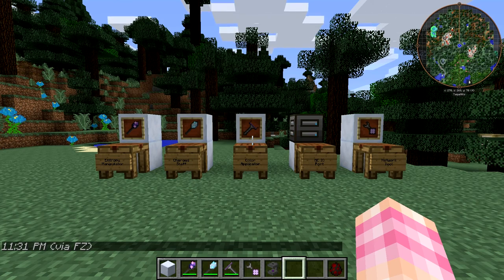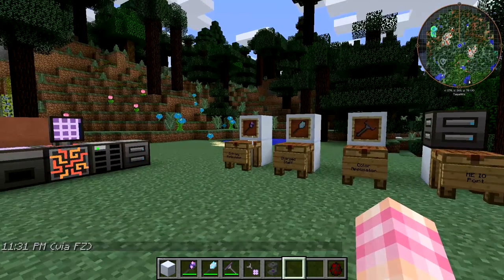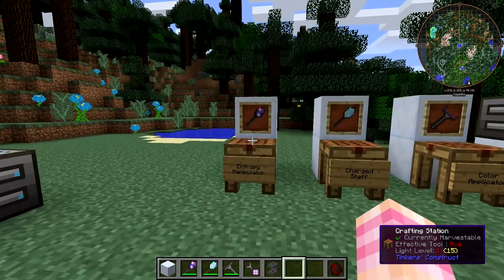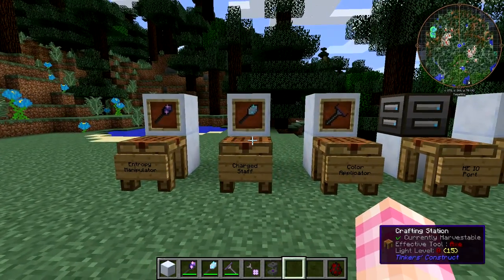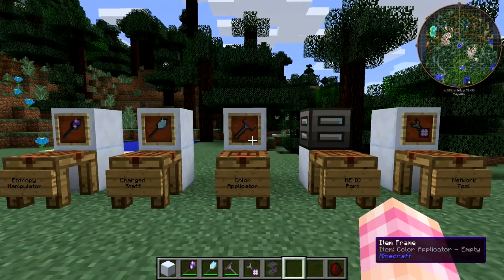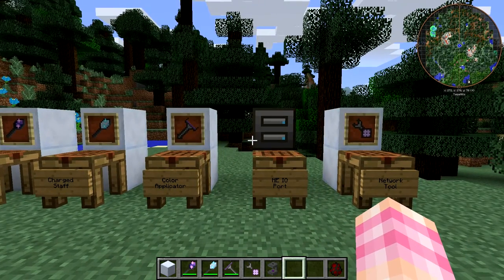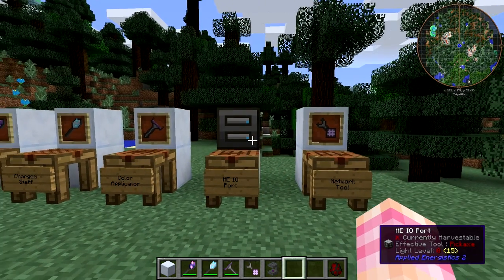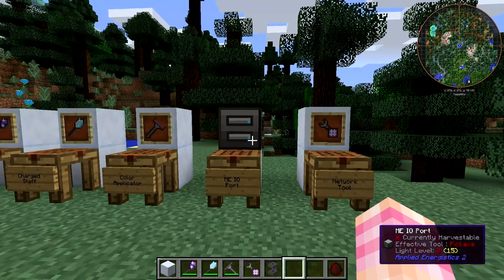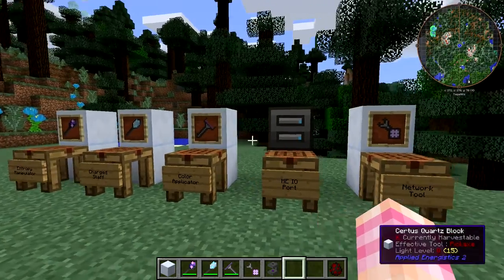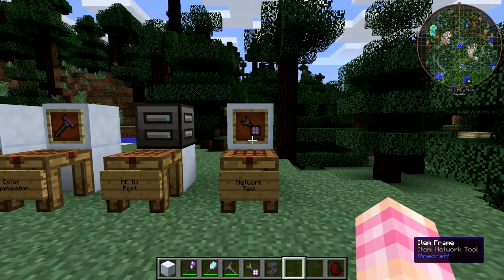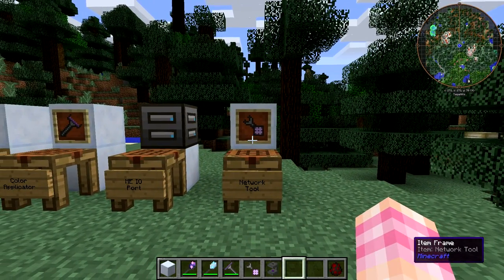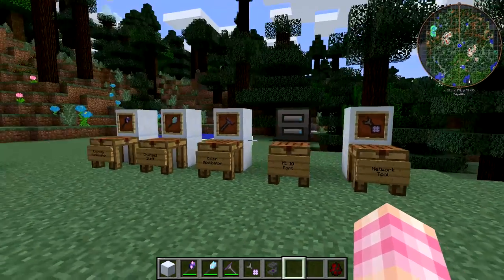So we're going to go from left to right. We're going to be talking about the Entropy Manipulator, the Charge Staff, the Color Applicator — which you probably are going to want to craft an ME IO Port if you want to use — and it'll also come in handy in the next episode, and the Network Tool.